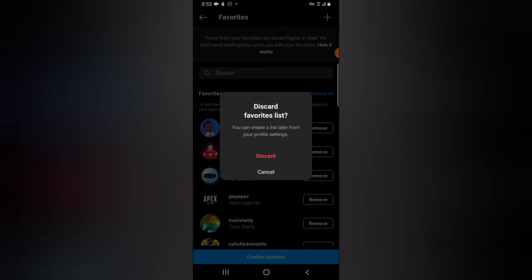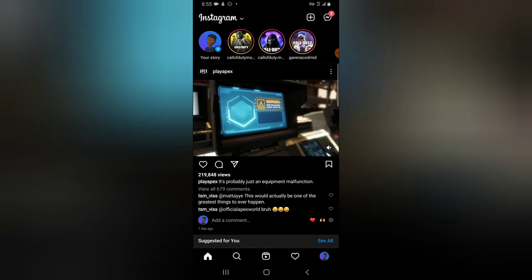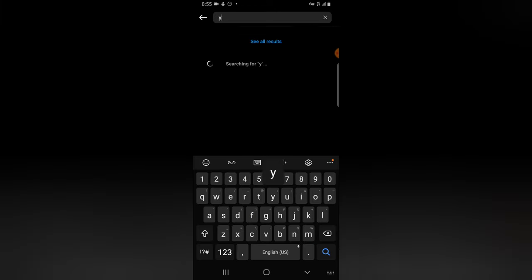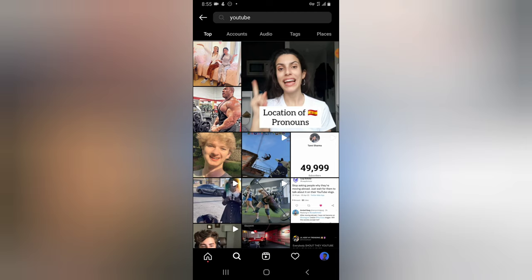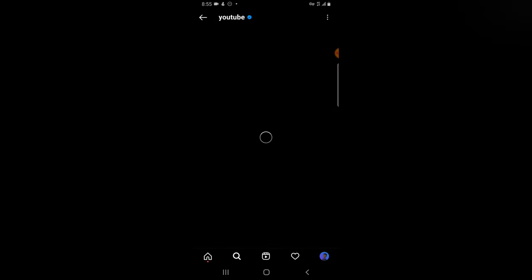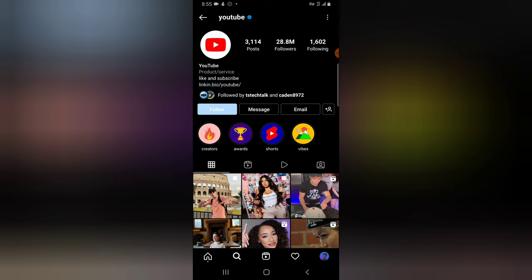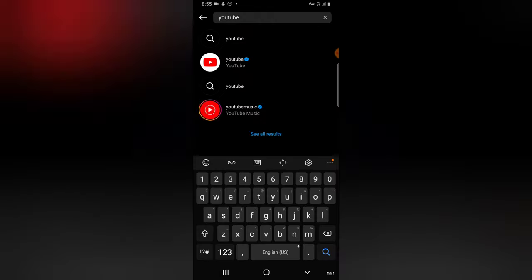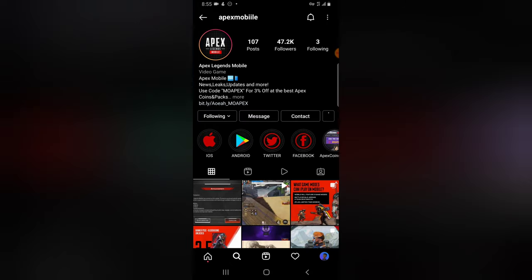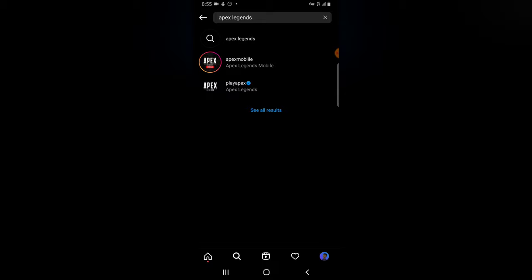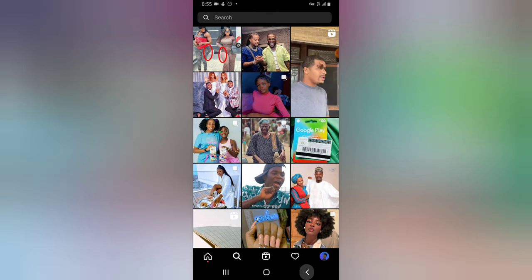For instance, if I type 'YouTube,' it won't display because I'm not following YouTube. So let me go ahead and follow some accounts right now. I'll search for YouTube — it's going to display everything YouTube — and I'm going to follow that profile. Then I'll search for Apes Legend Mobile and follow that account as well.